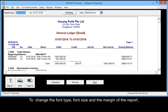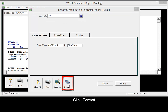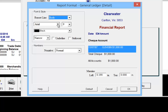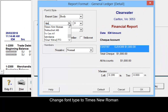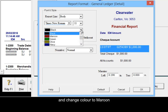To change the font type, font size, and the margin of the report, click customize, then click format. Change the report line to body. Change the font type to Times New Roman, the font size to 11, and change the color to maroon.